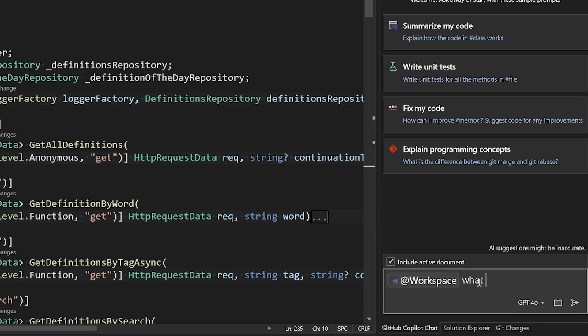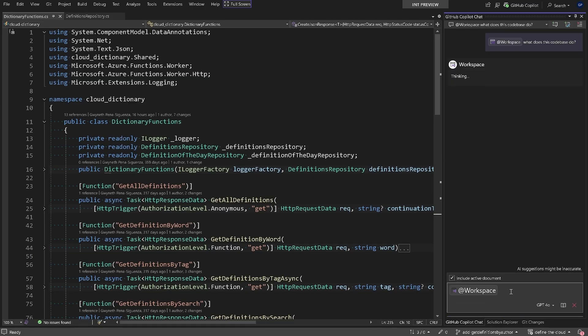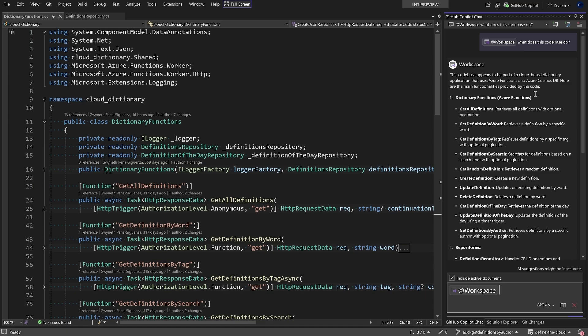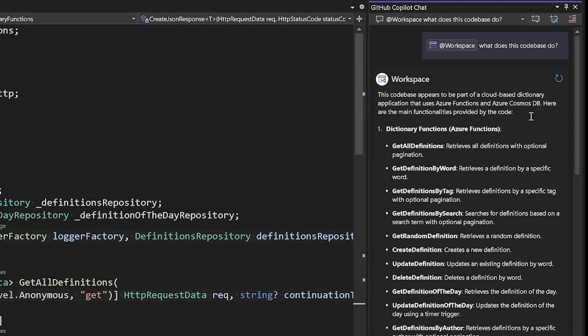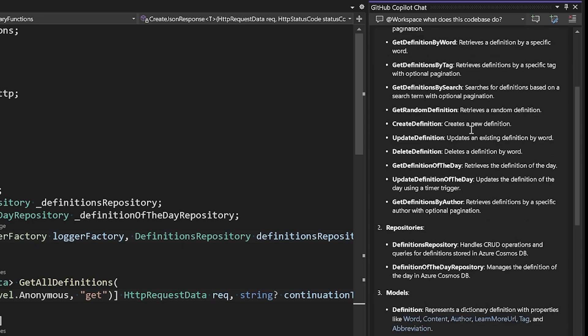Let me complete the question by asking what does this code base do. At the top we can see that Copilot has generated a summary. This code base appears to be part of a cloud-based dictionary application that uses Azure Functions and Azure Cosmos DB, and it lists out the Azure Functions, repositories, models, and tests.